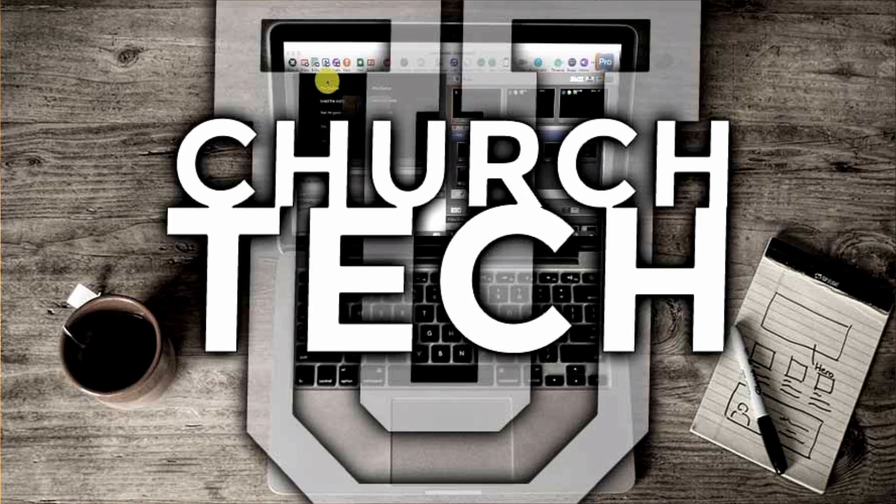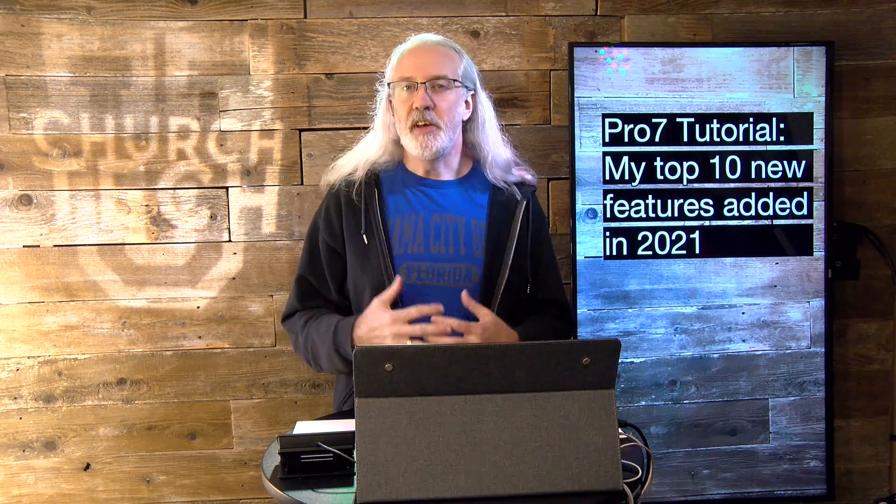Presented by Church Tech U, it's the ProPresenter Show. On today's show, my top 10 favorite new features added by Renewed Vision to ProPresenter in 2021.